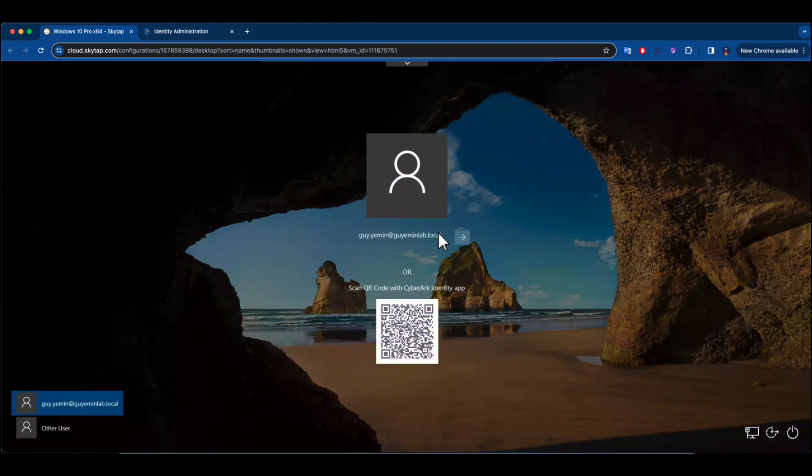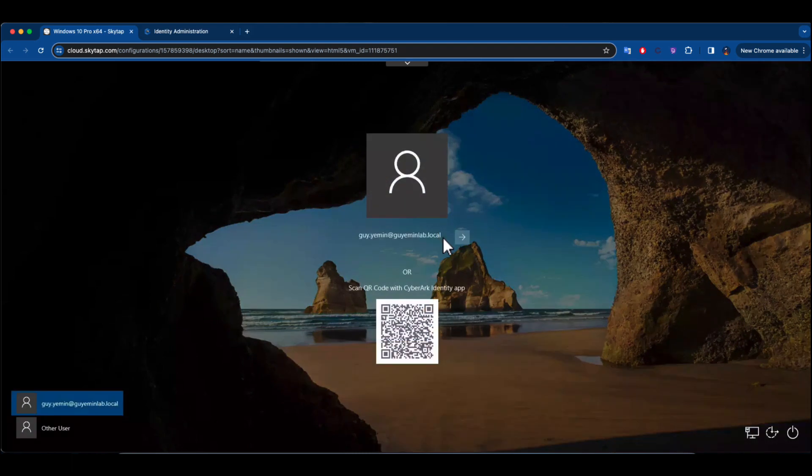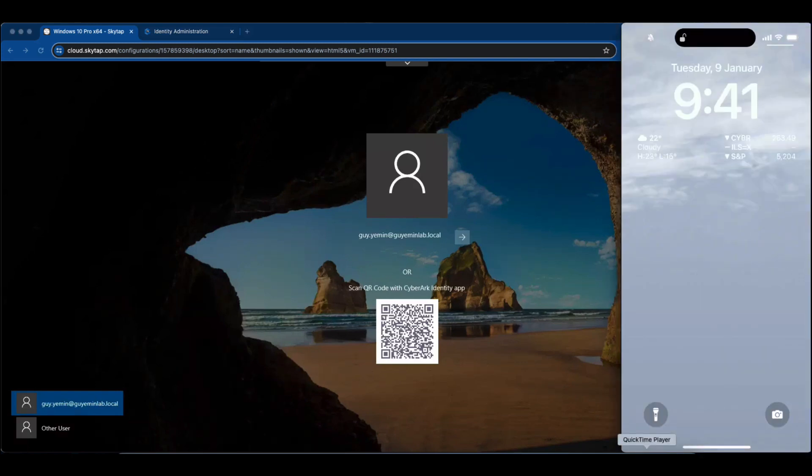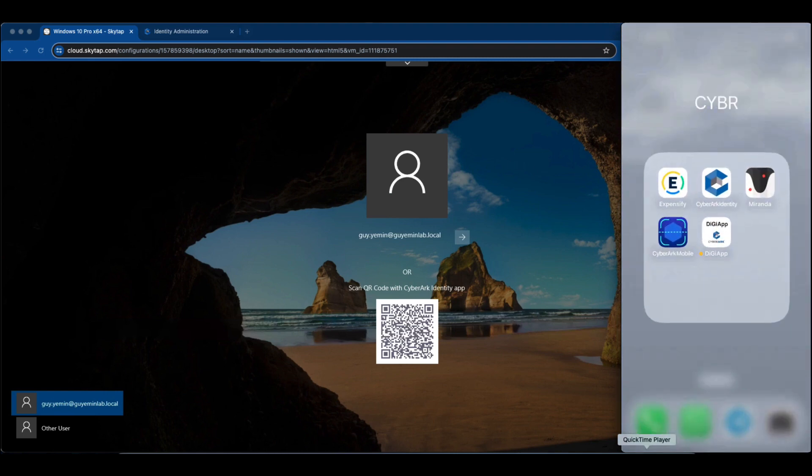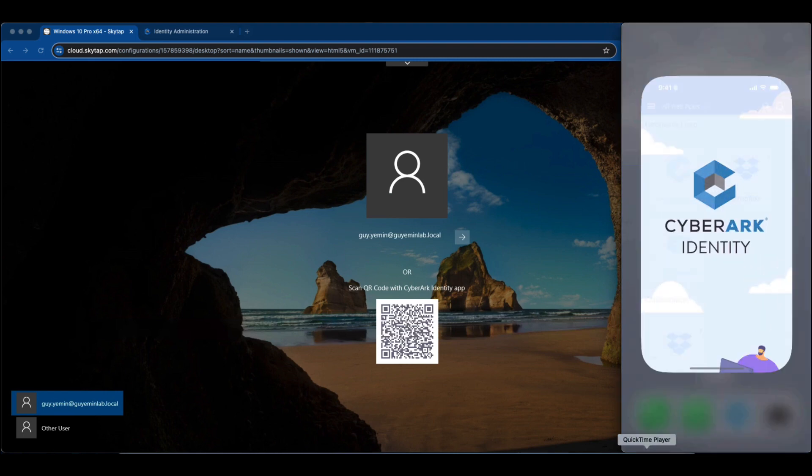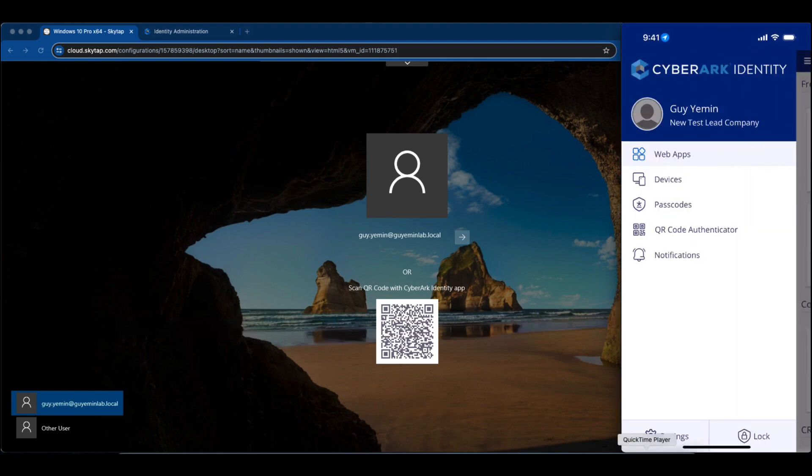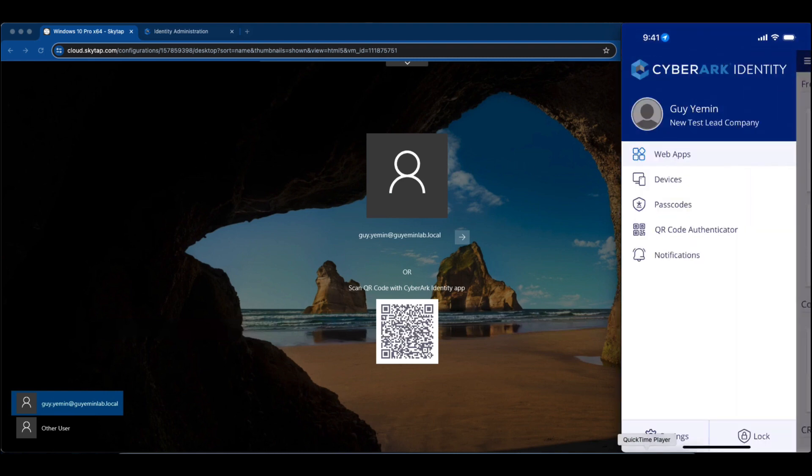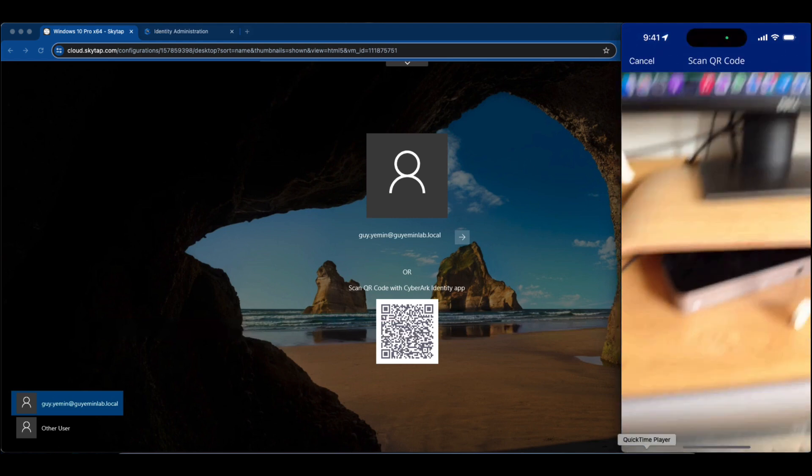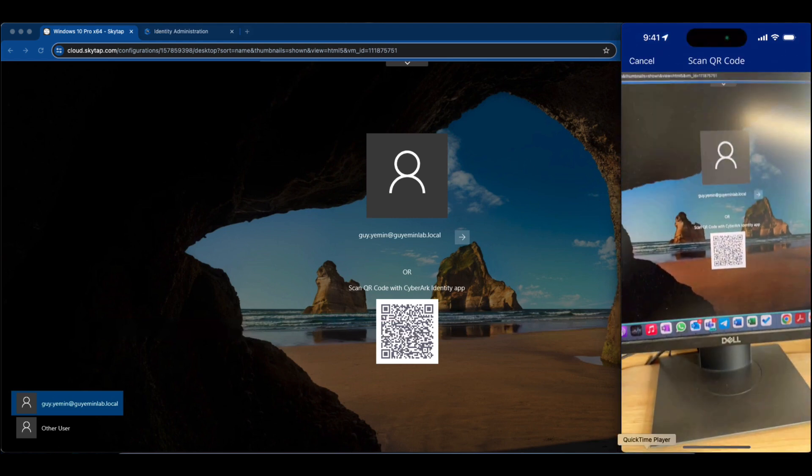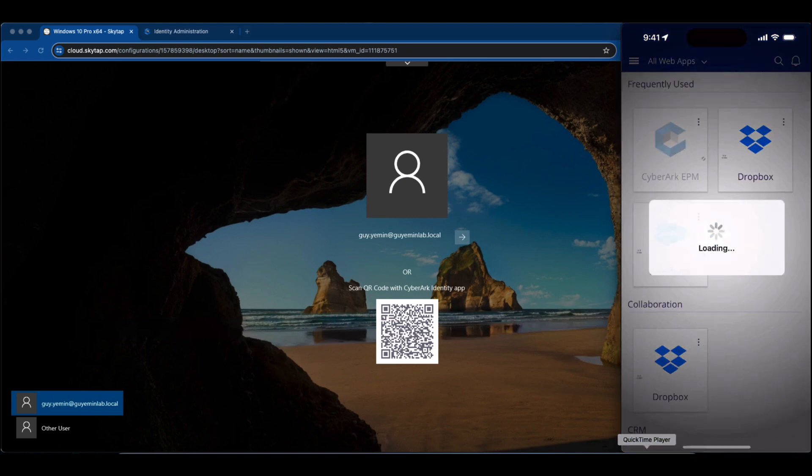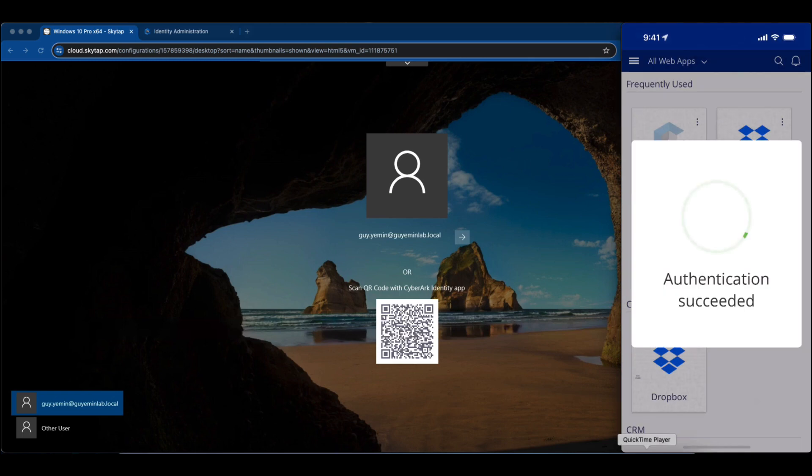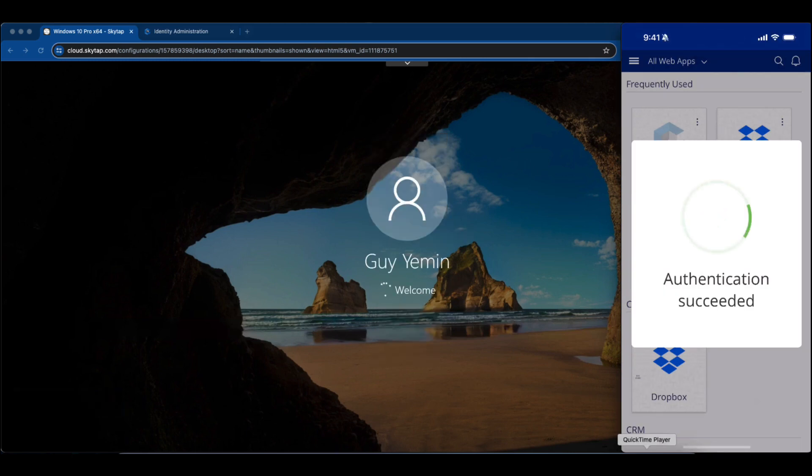Our security-first strategy begins at the user's workstation login. Rather than relying on the conventional username and password, we can require two-factor authentication from the user, and even utilize a QR code that taps into the biometric authentication capabilities of the CyberArk Identity mobile app. This ensures that only the correct user is attempting to log in to the corporate assets.